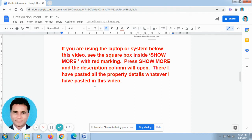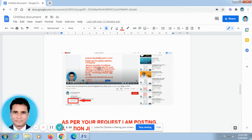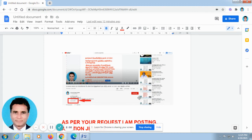There I have pasted the details of the auction for jewels. If you are using a laptop or computer system, below this video you can find 'Show More'. Don't go for full screen. Just press 'Show More' and automatically the description column will open. This is shown in the screenshot taken from a laptop. If you want all the details to come to your inbox, kindly subscribe to our channel.